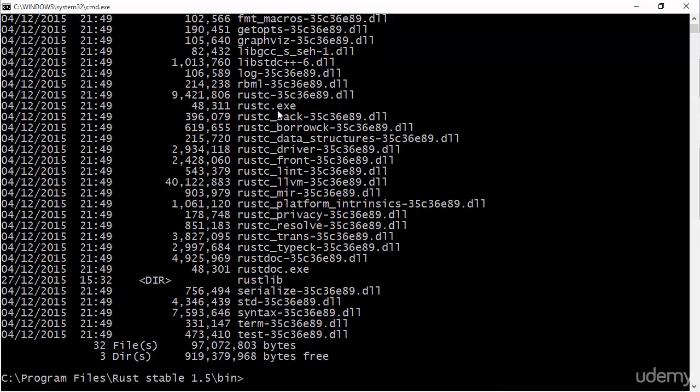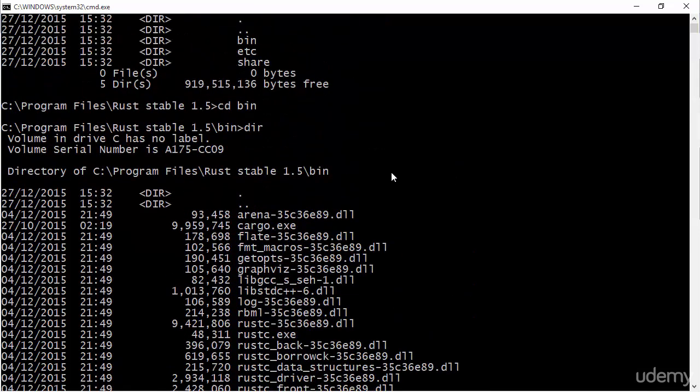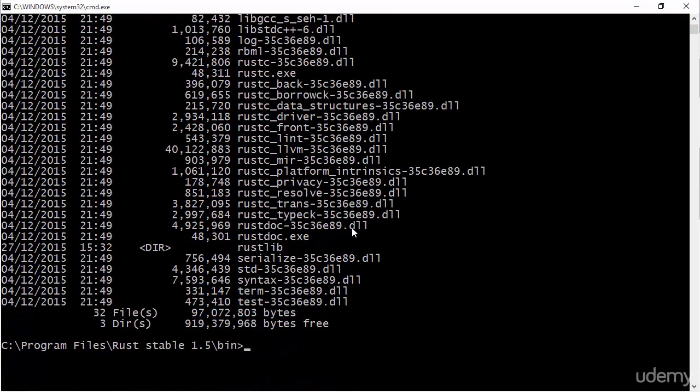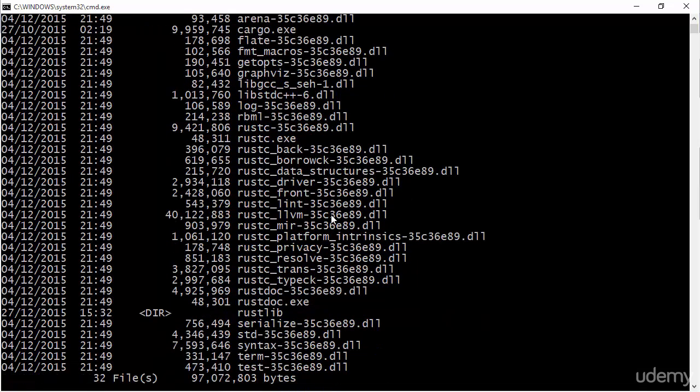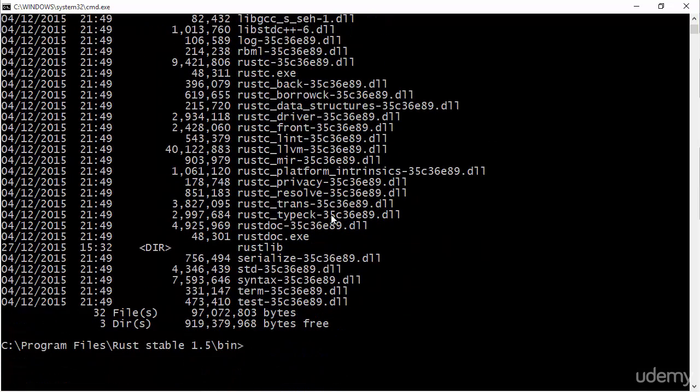So the compiler is called rustc and that's basically the command you use to actually compile your programs for the most part. The best way if you're in Windows is to simply add this directory, in this case C program files Rust Stable, add the bin directory to the path because then you're going to be able to just call Rust from virtually anywhere.